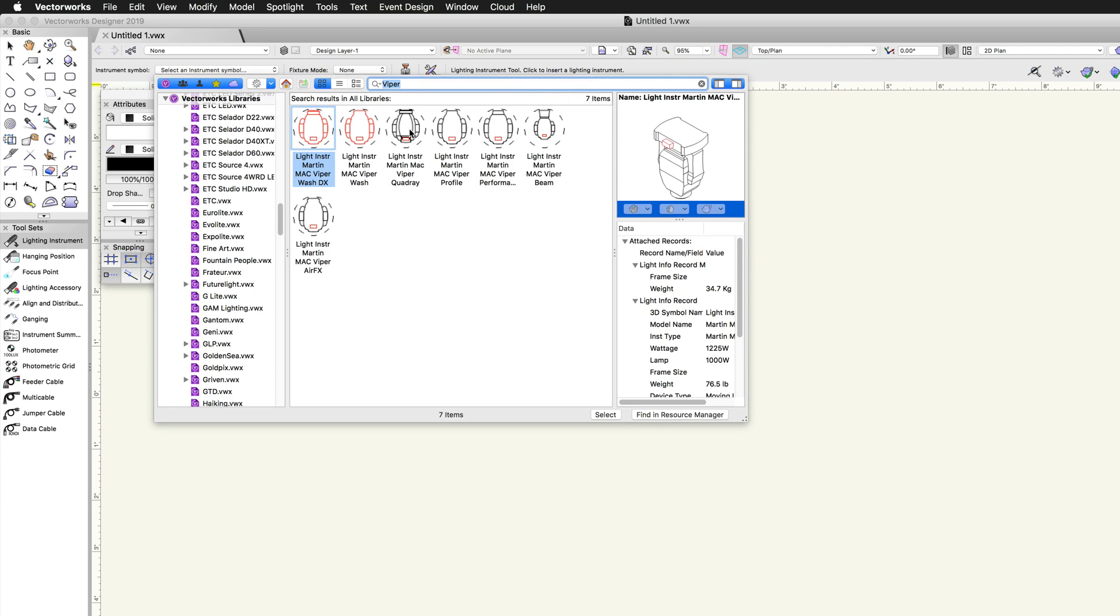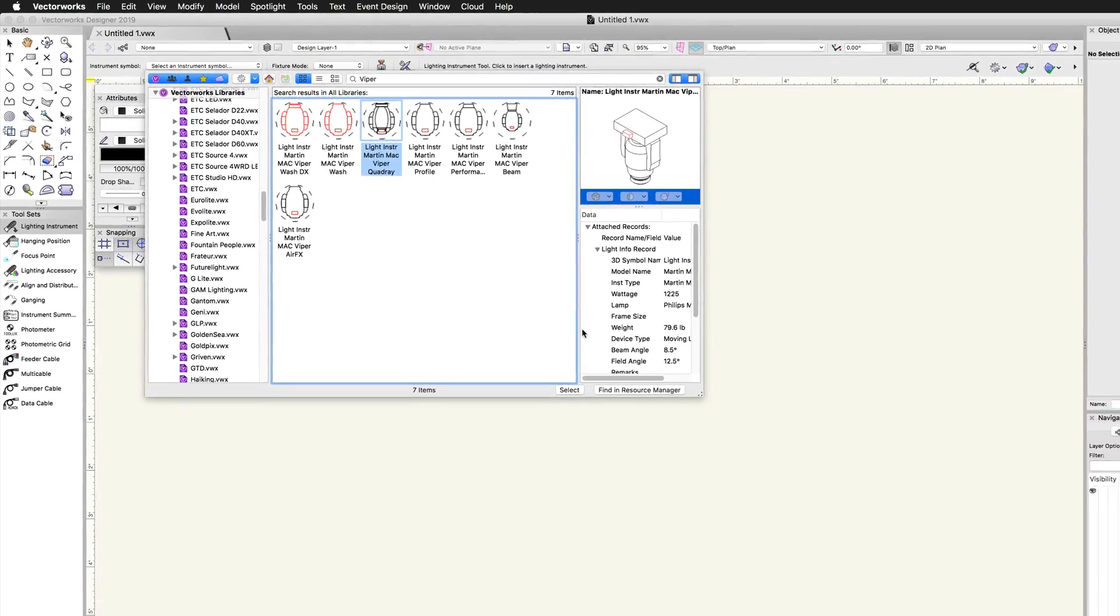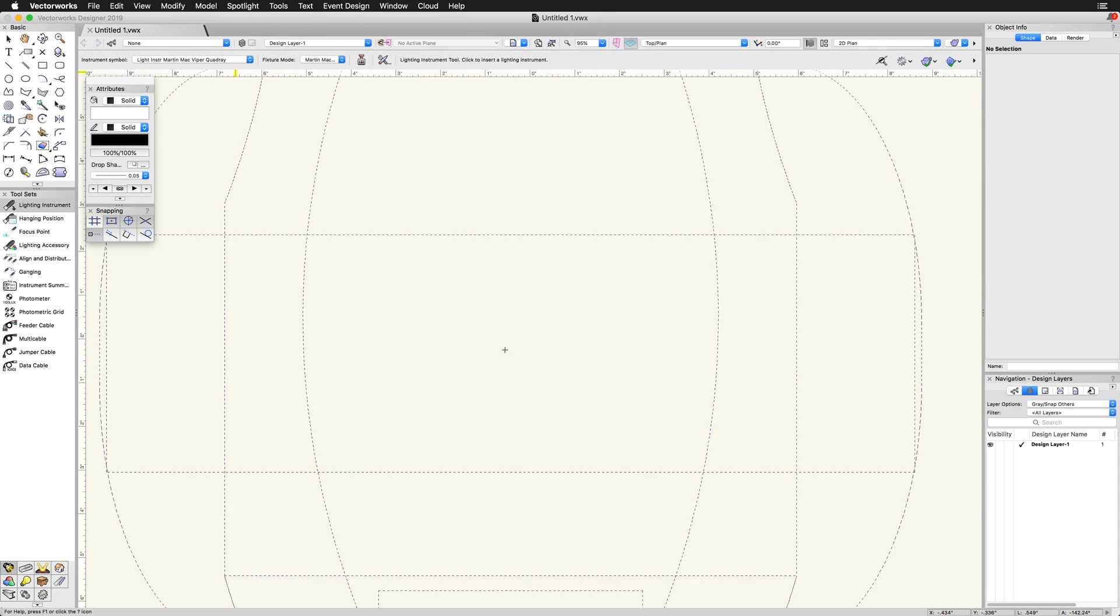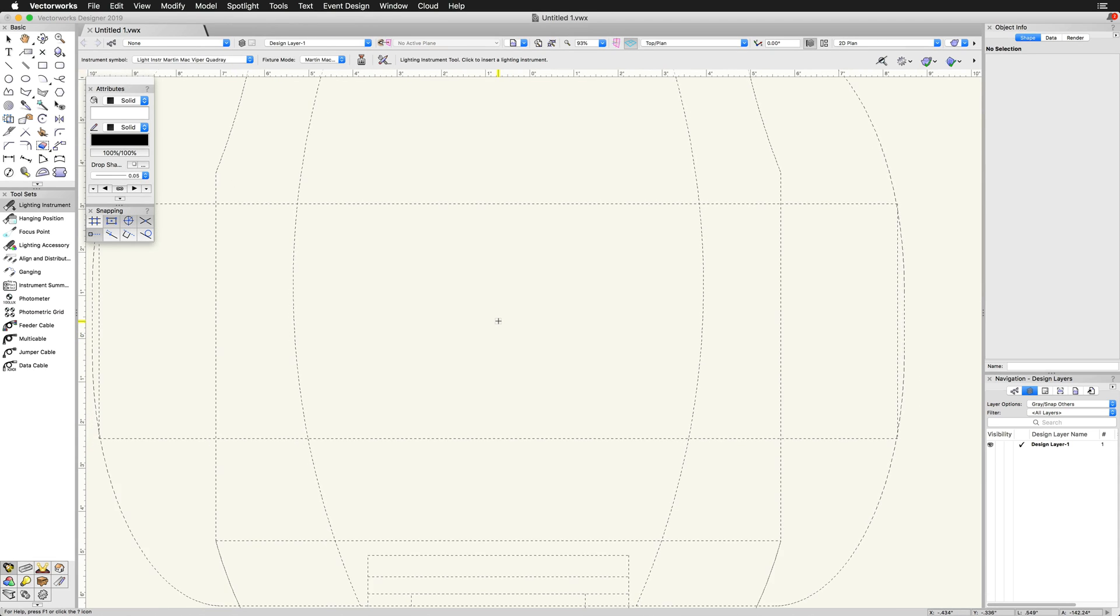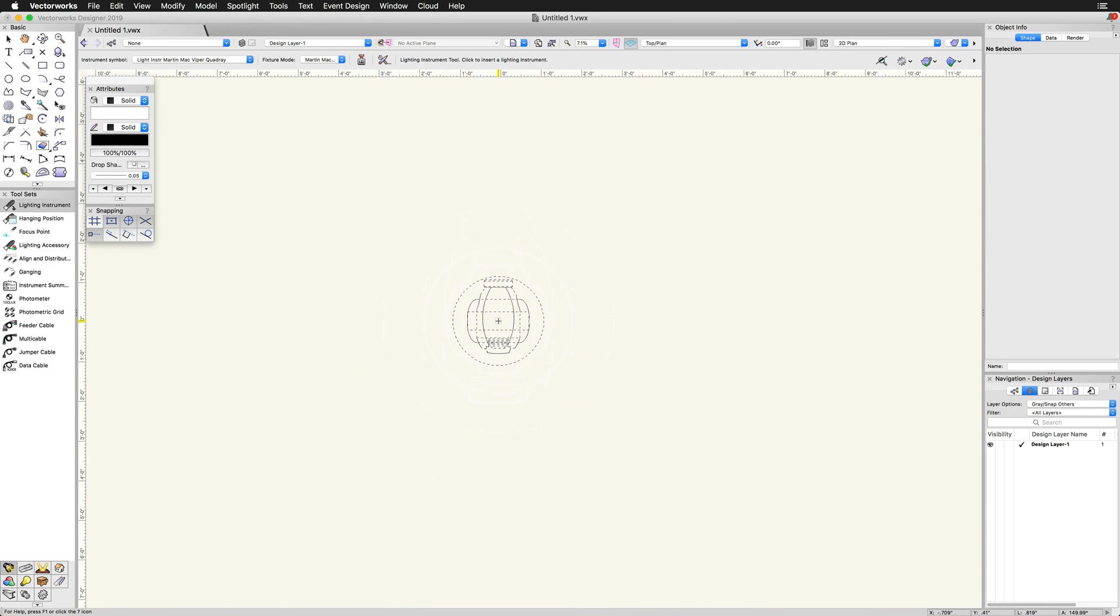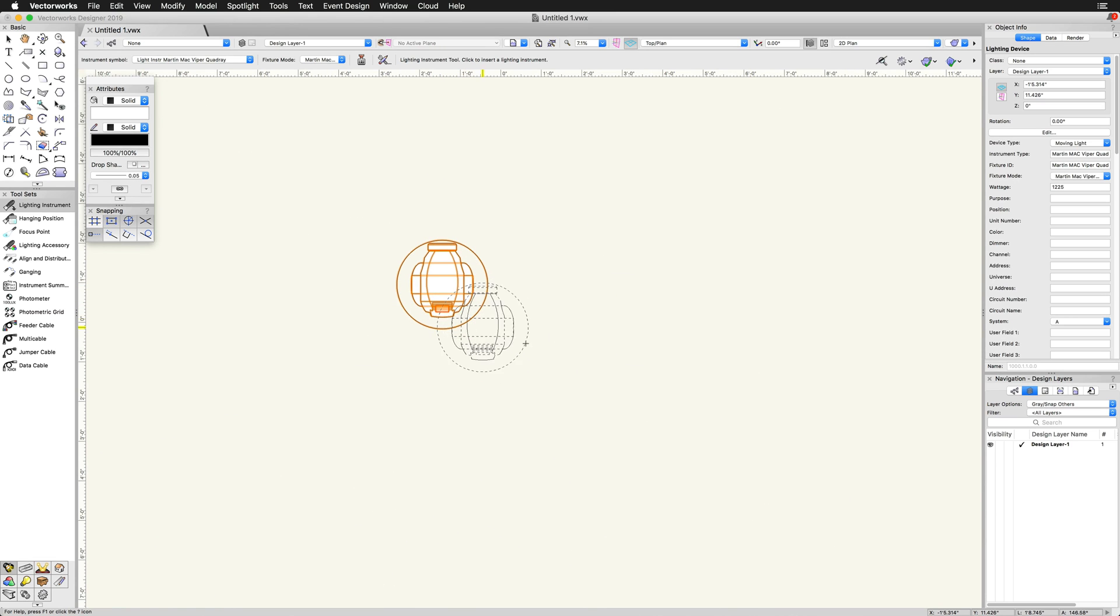Double click or highlight and then choose select to select the lighting symbol we want to use. We can now place the lighting device where we want it in the drawing.